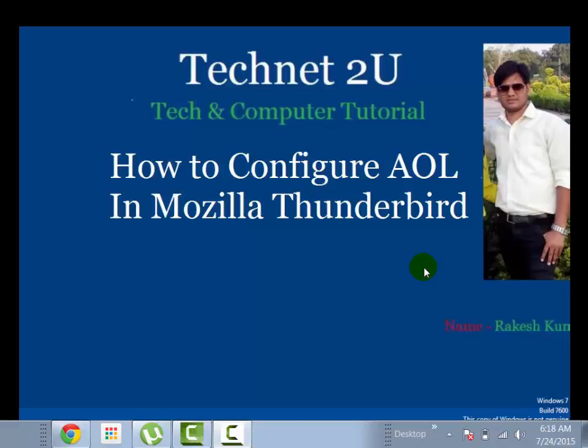Hello friends, welcome to TechNetU Technology and Computer Tutorial Blog. Today I am going to tell you how to configure AOL in Mozilla Thunderbird.